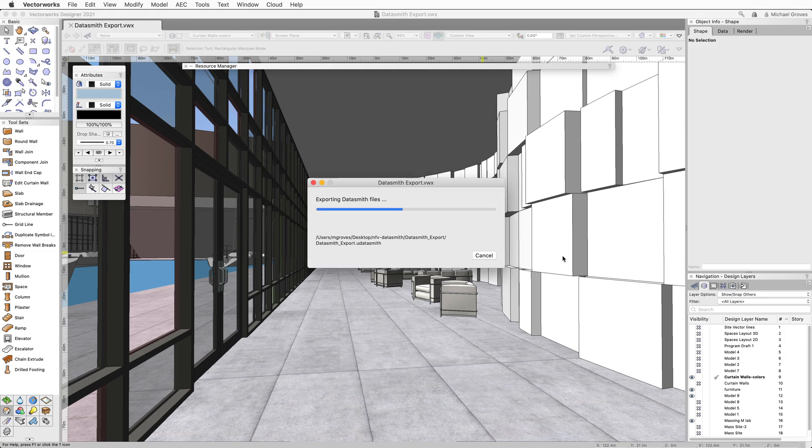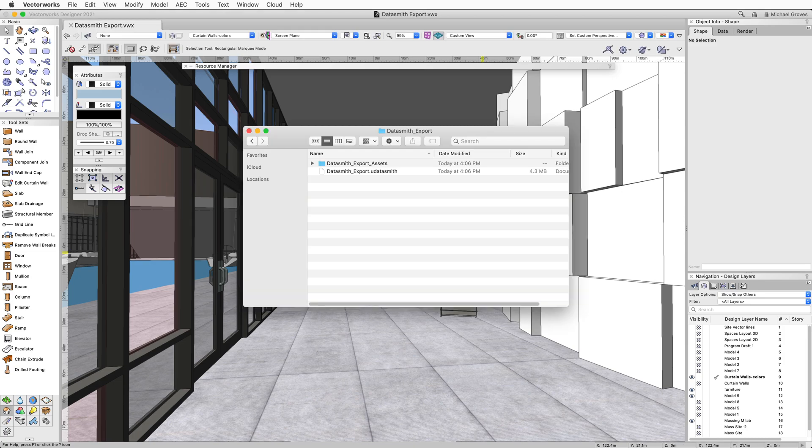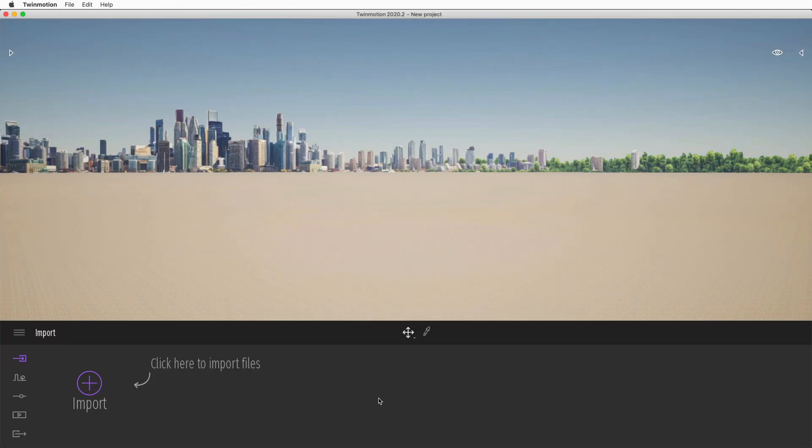After the export is complete, you will have a folder with the Datasmith file and an assets folder. You are now ready to import the file into any software in the Unreal ecosystem that supports the Datasmith file format.